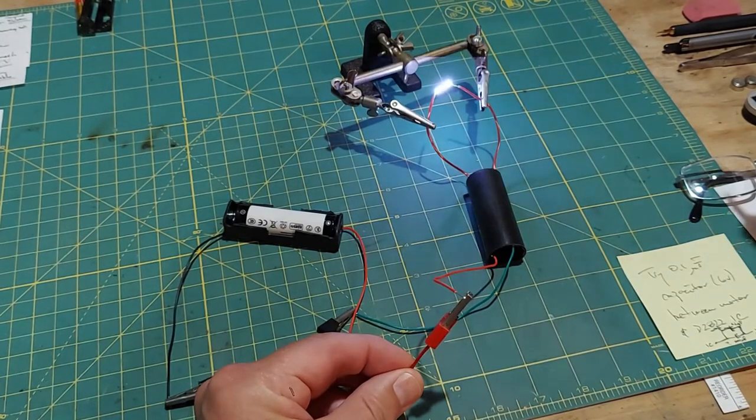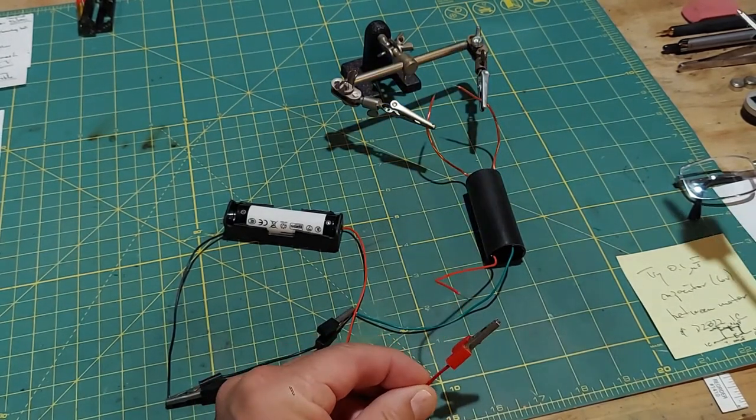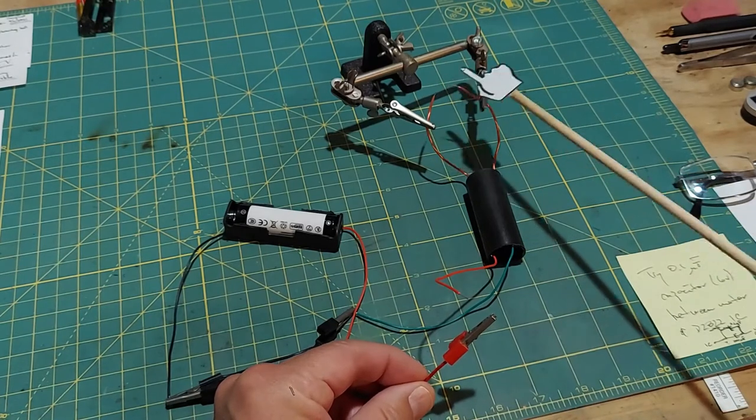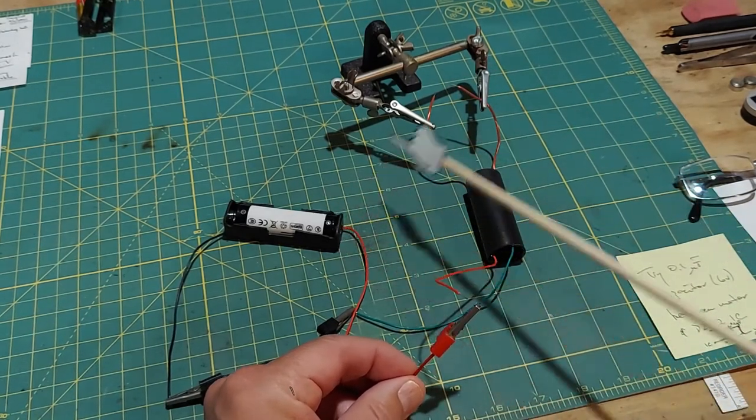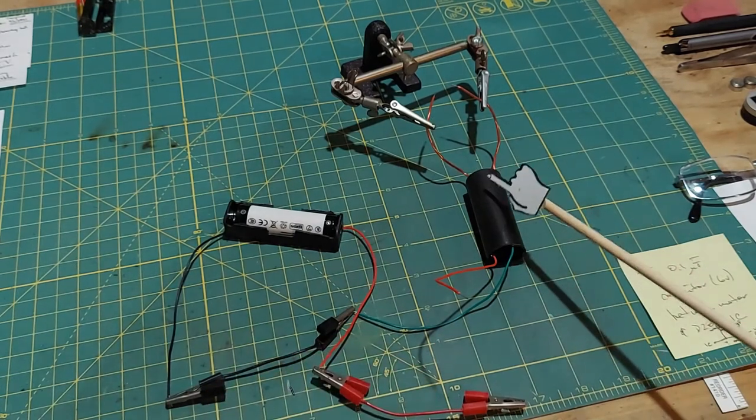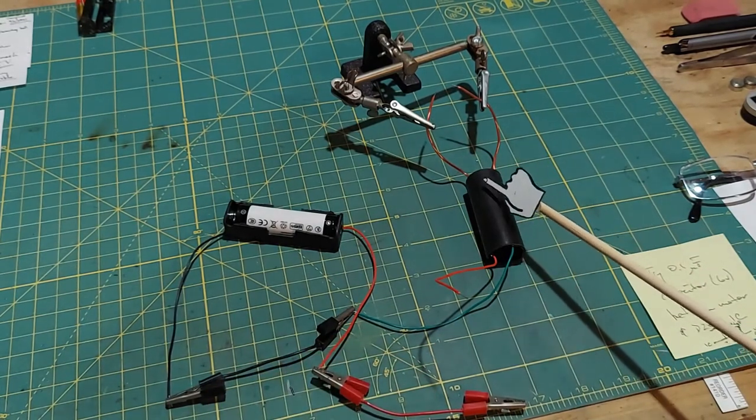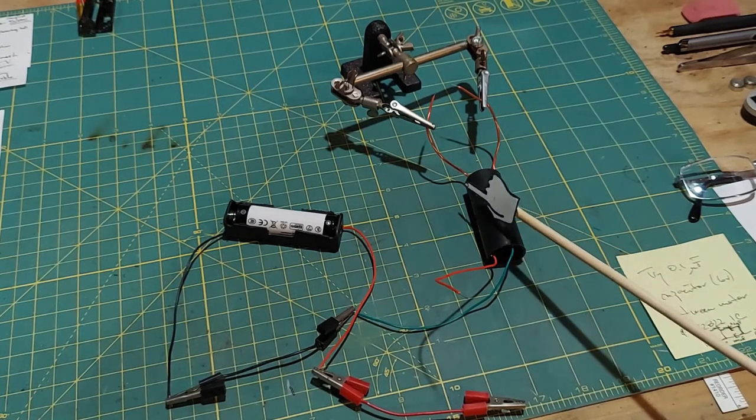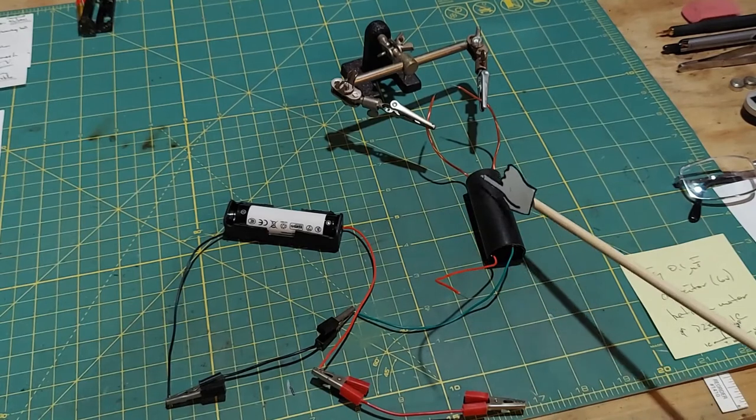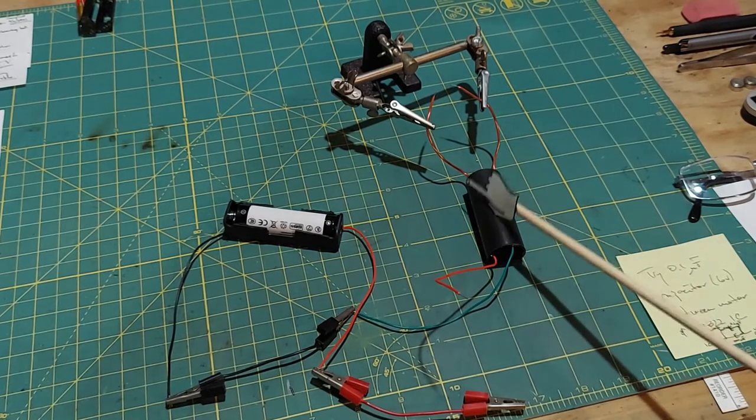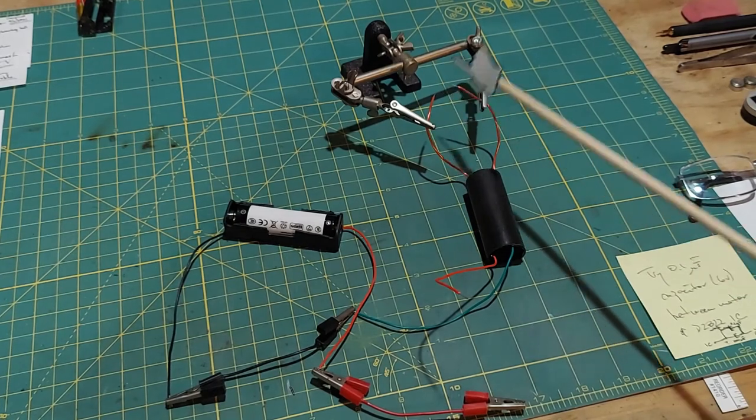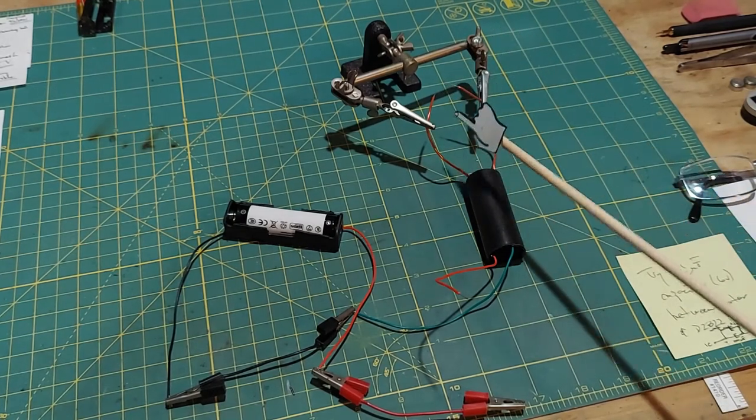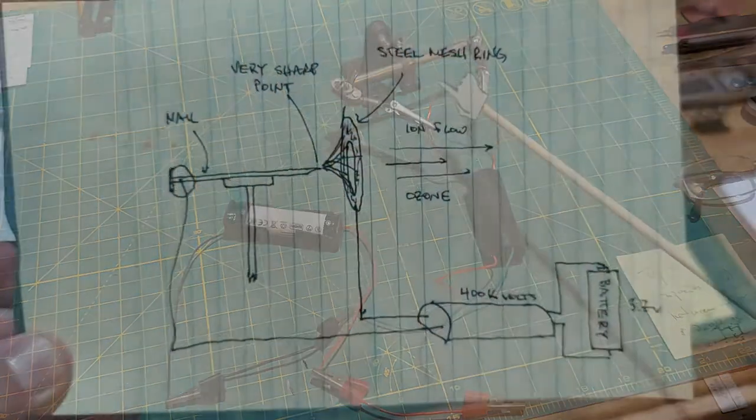Alright, so obviously a lot of sparking going on. This 3.7 volts is converted to 400,000 volts over here, approximately, but the amperage drops tremendously. So essentially you have an extremely high voltage source here which is able to gap through air and create those sparks, but a very low amperage. So if you touch this, it hurts.